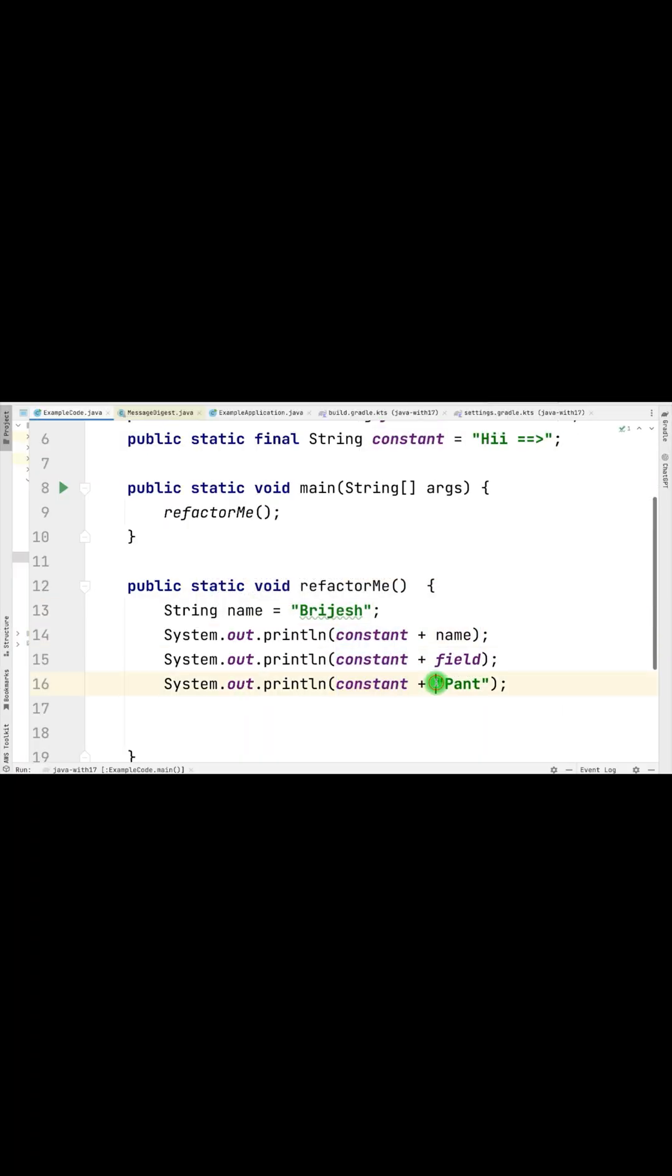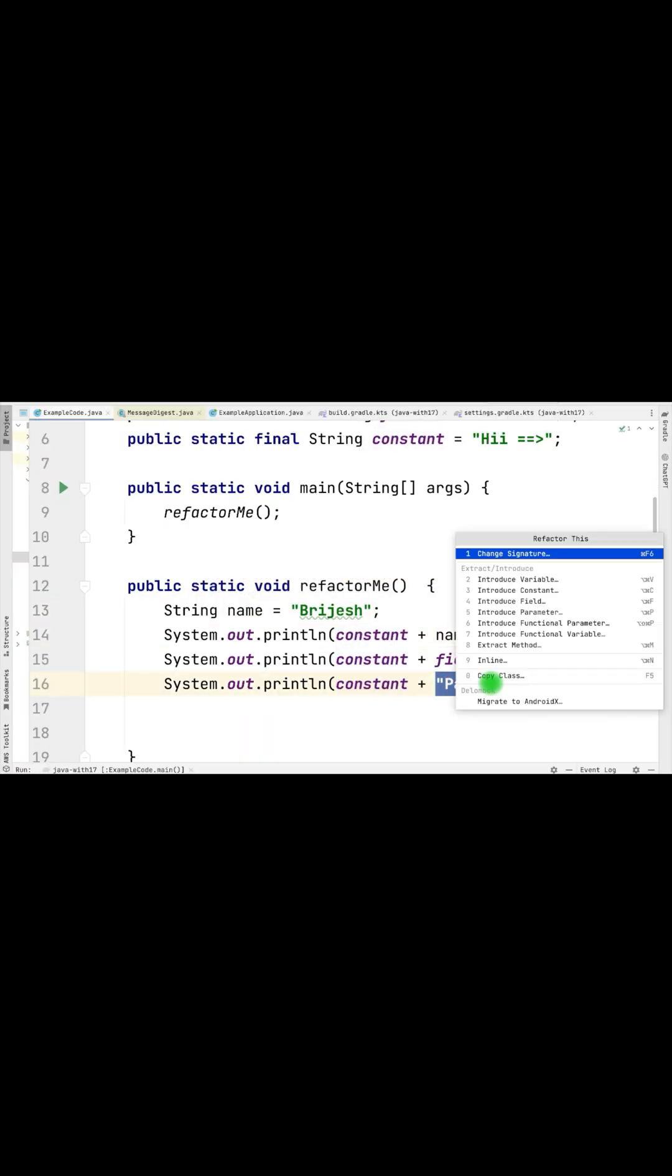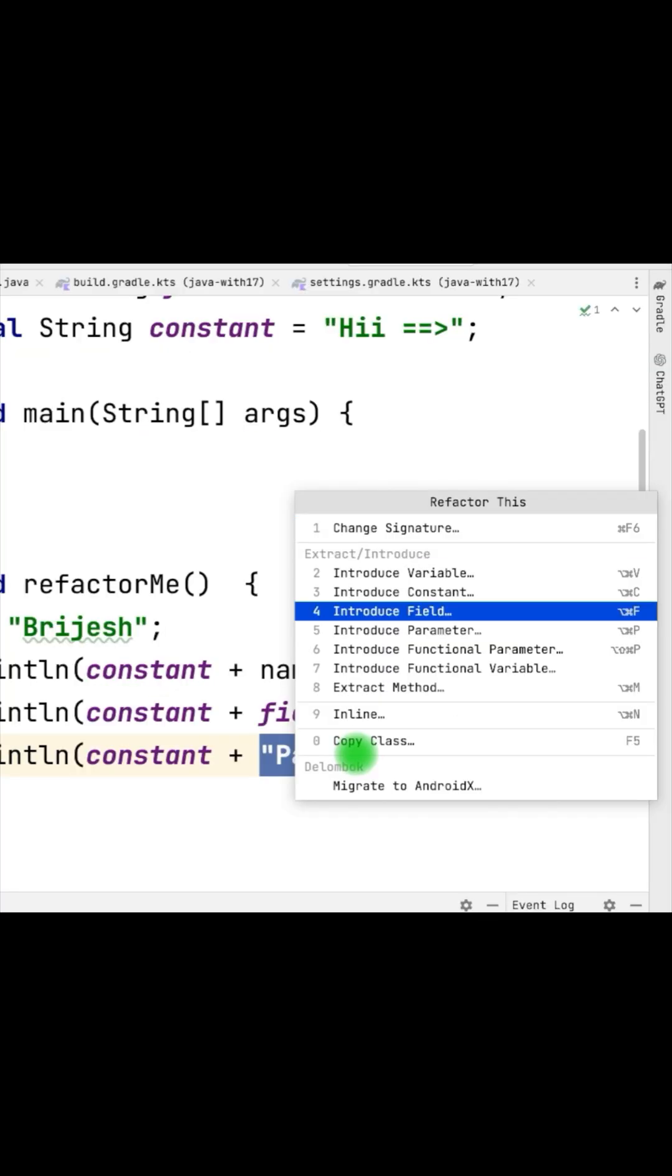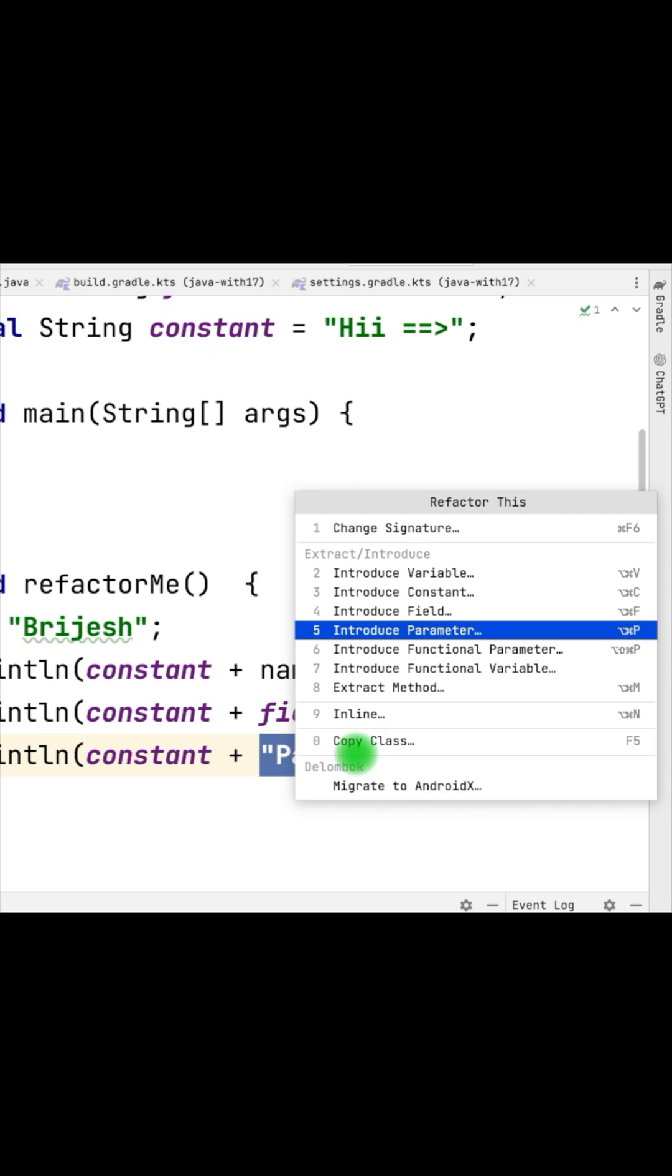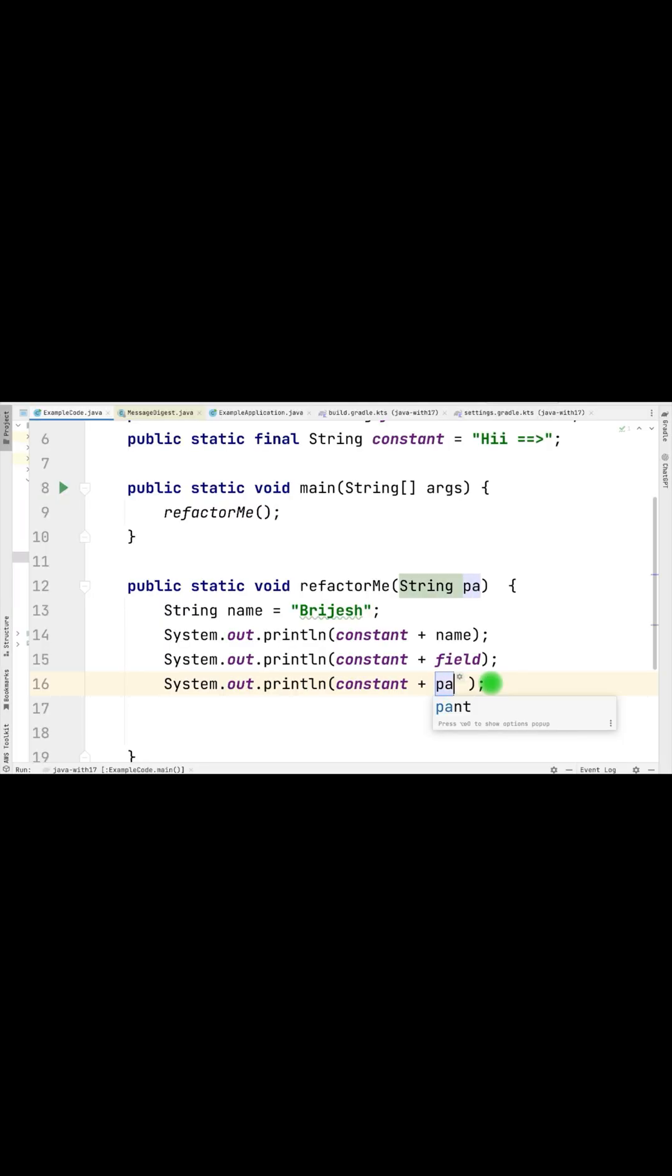Similarly, to add the parameter, just do Ctrl T or Option Command P. It will let you create the parameter. Just give it a name. It has added the parameter in the method, and also wherever you are calling this method, it has added that value into that method call.